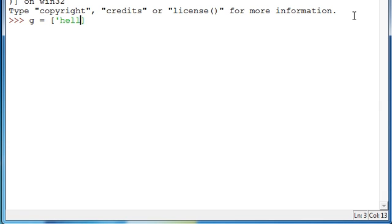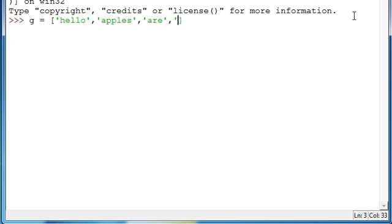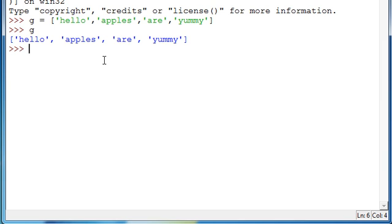We'll say 'hello, apples are yummy.' I press enter and that's stored. Just make sure by typing whatever you assigned your list to for the variable. I assigned mine to G.